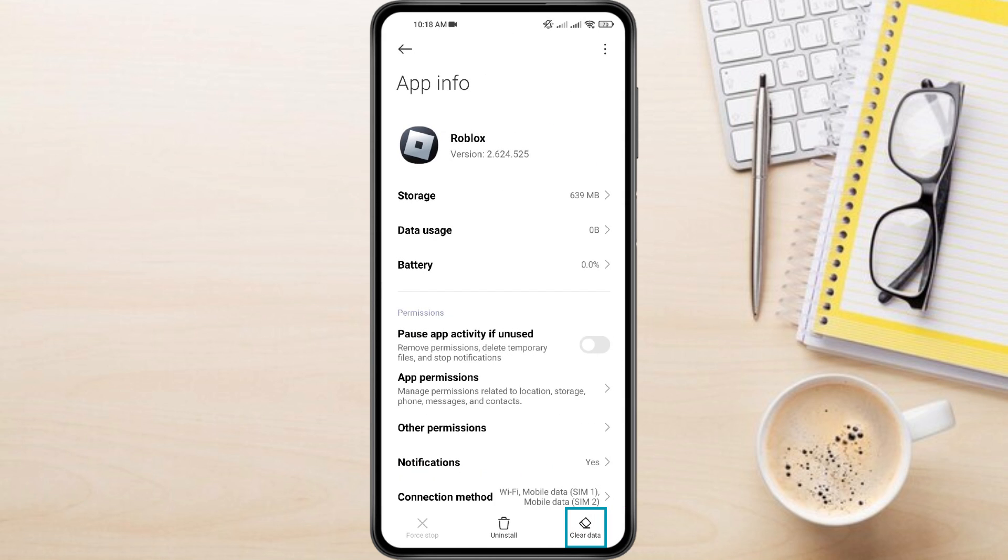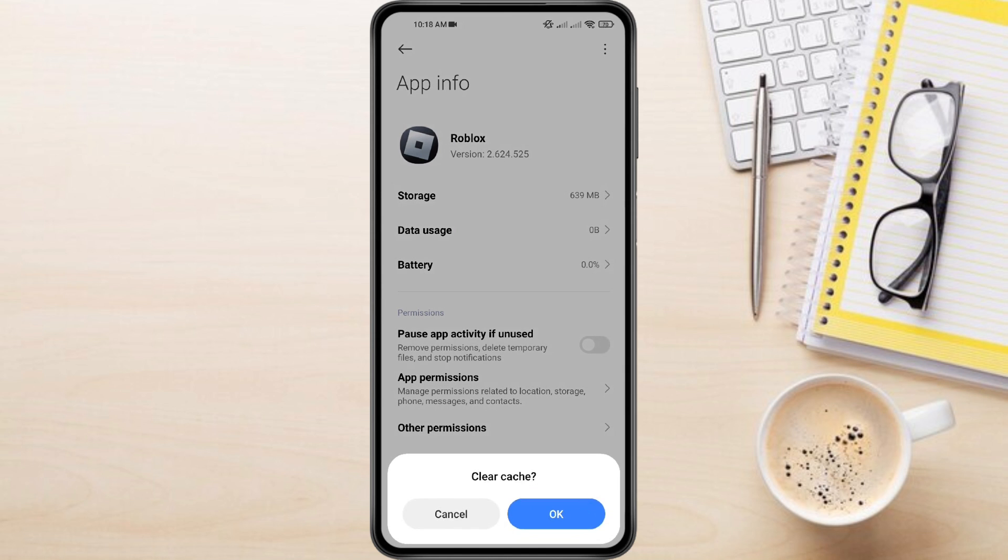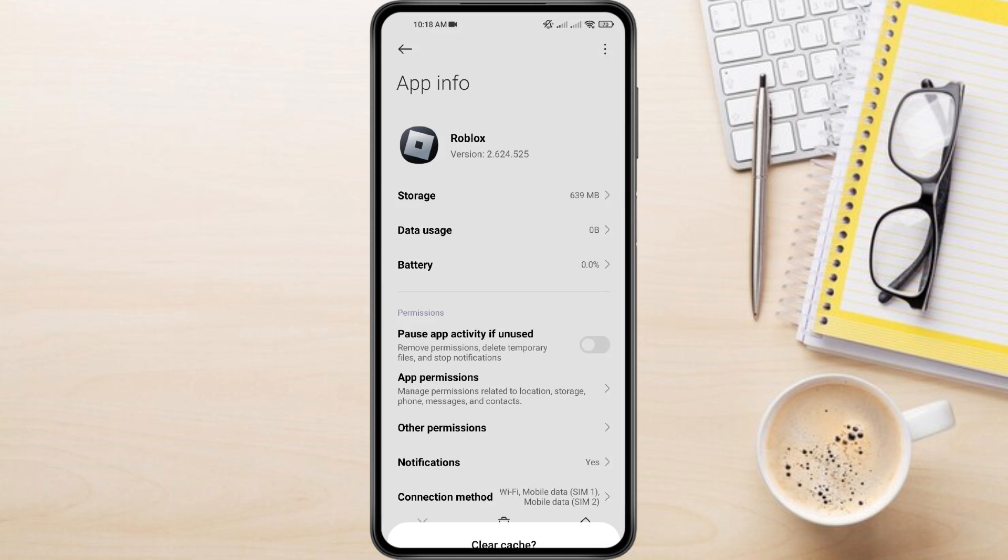Look for Clear Data in the bottom right corner and tap on it. A pop-up might appear. Choose Clear Cache then tap OK to confirm. Now tap Clear All Data then tap OK to confirm.